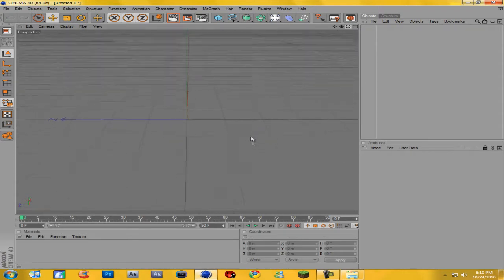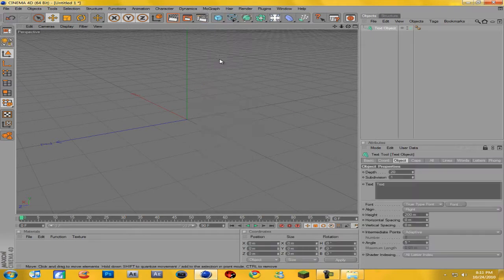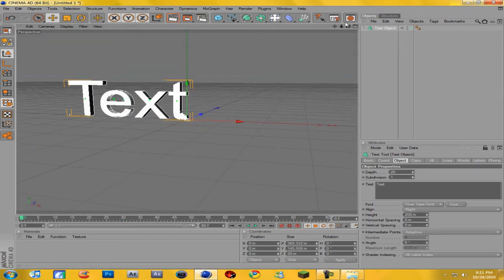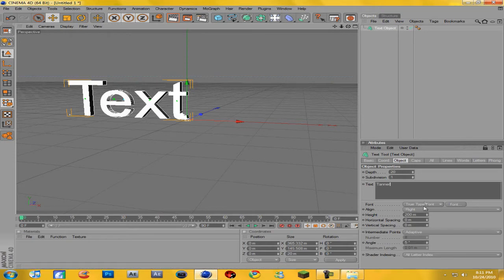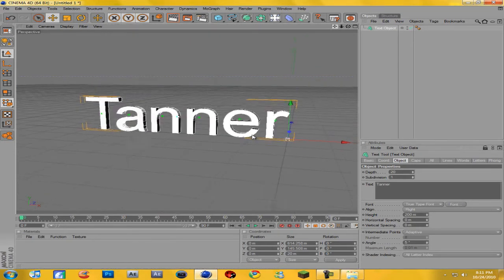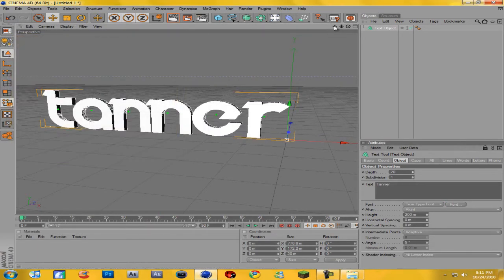First of all you're going to want to start off by making text with your name, so go to MoGraph and come down to Text Object. Now you're just going to want to type in your name — I'll just use Tanner for the tutorial. After you have your text, come to Font and pick the font you want. I'm going to use Velocity because I really like that font, and change the depth — I'm going to make it 60.